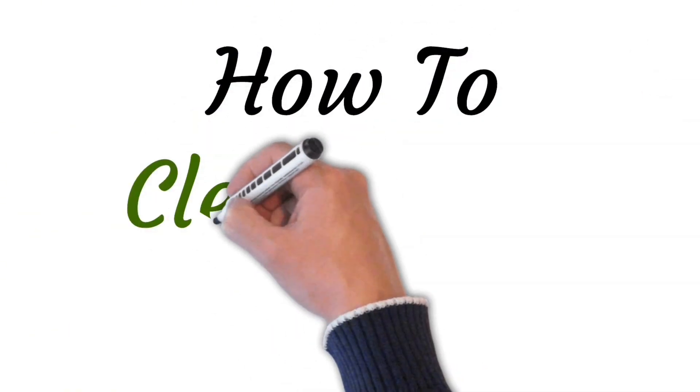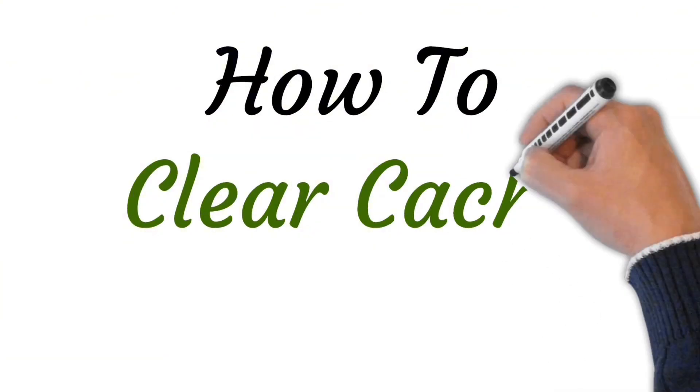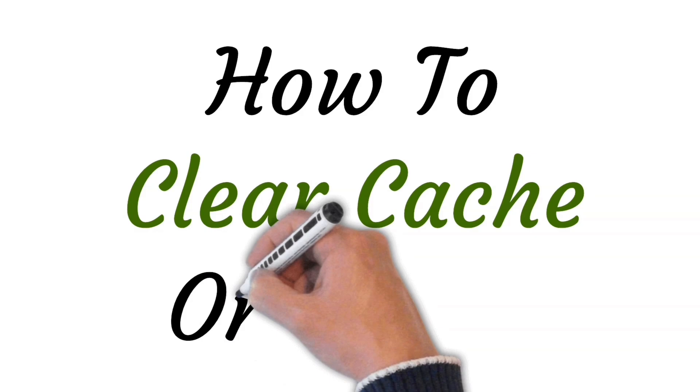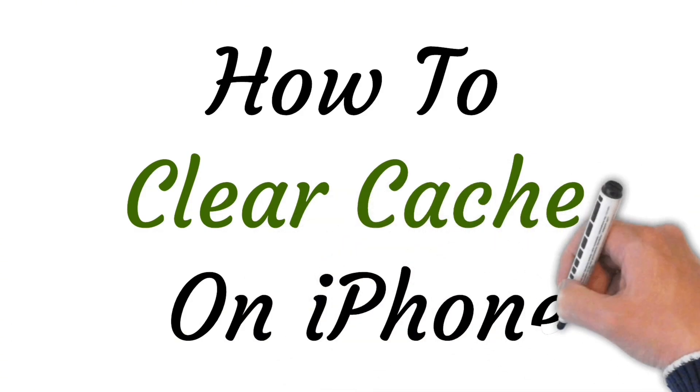Hi viewers, welcome to this video. Today I will be teaching you how to clear cache on iPhone.